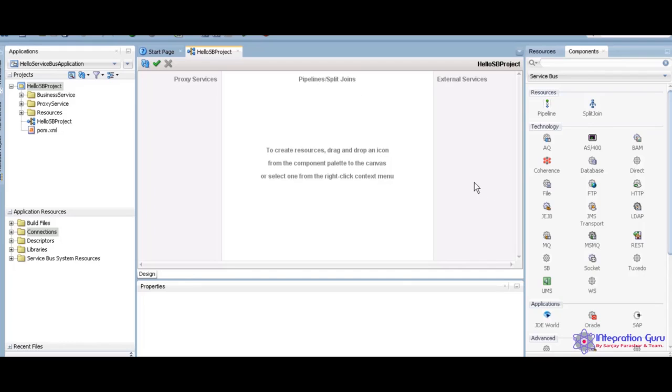External service, we are going to target the external systems, like target systems. We are going to call here. Here we are going to create the business services.